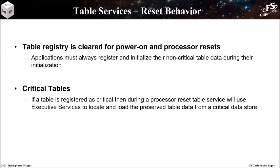A final system consideration is how tables are managed across resets. The table registry is cleared for power-on and processor resets. Applications must always register and initialize their non-critical table data during the app initialization process. If a table is registered as critical, then during a processor reset, the table service will use executive services to locate and load their preserved table data from a critical data store.